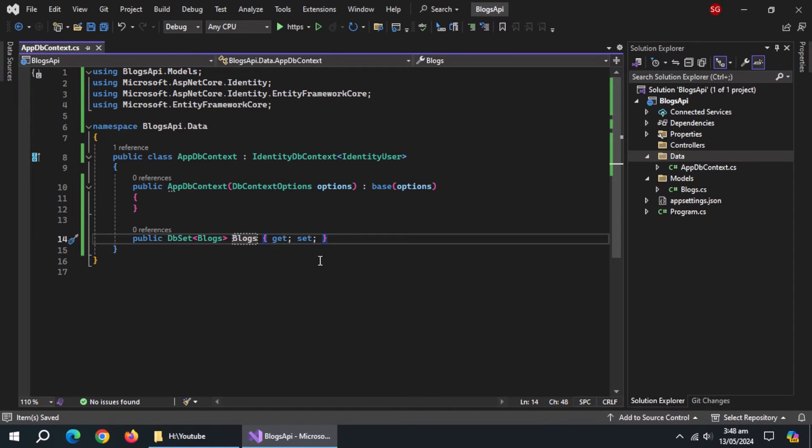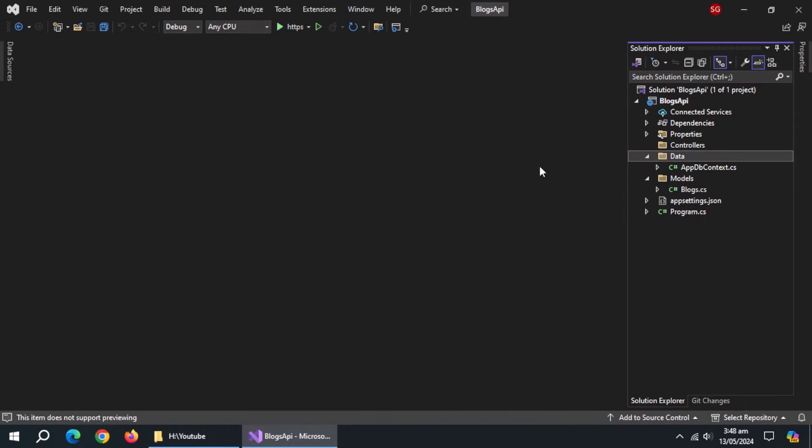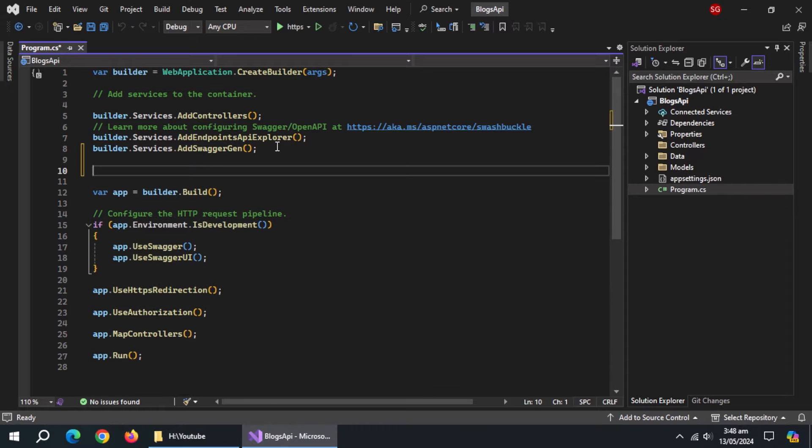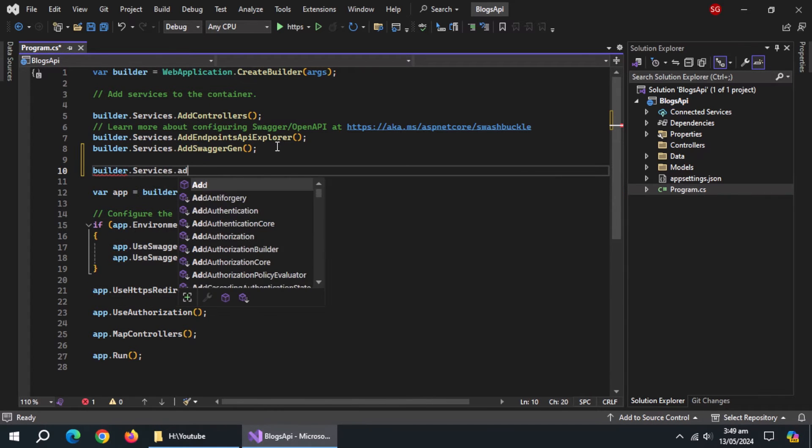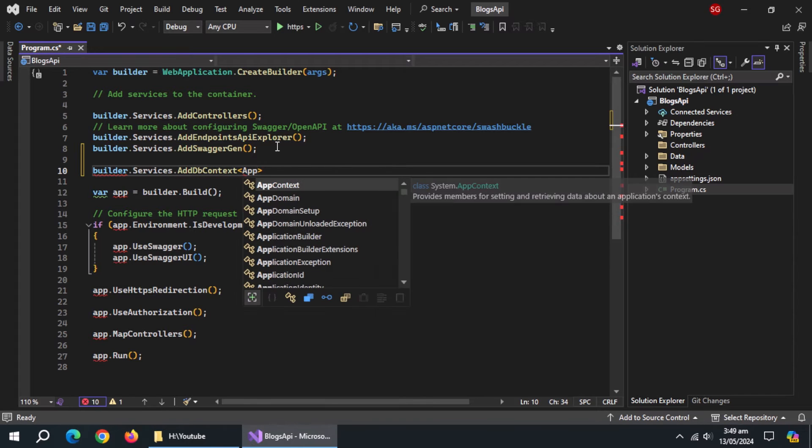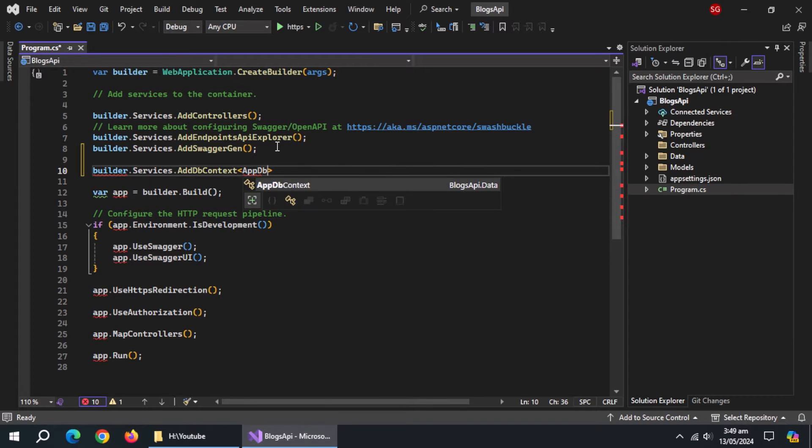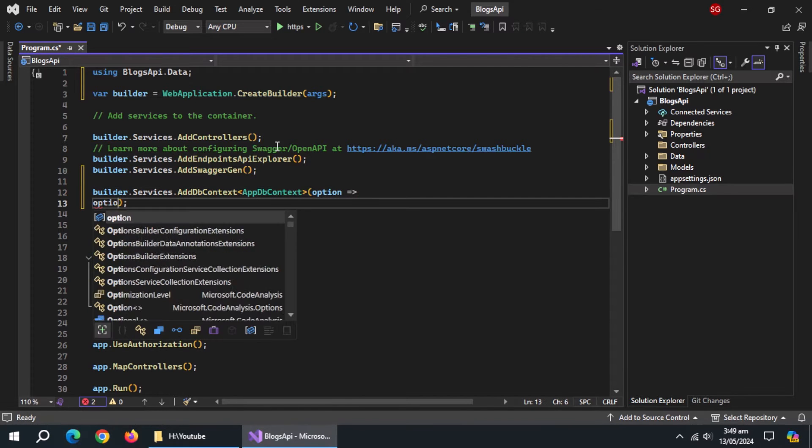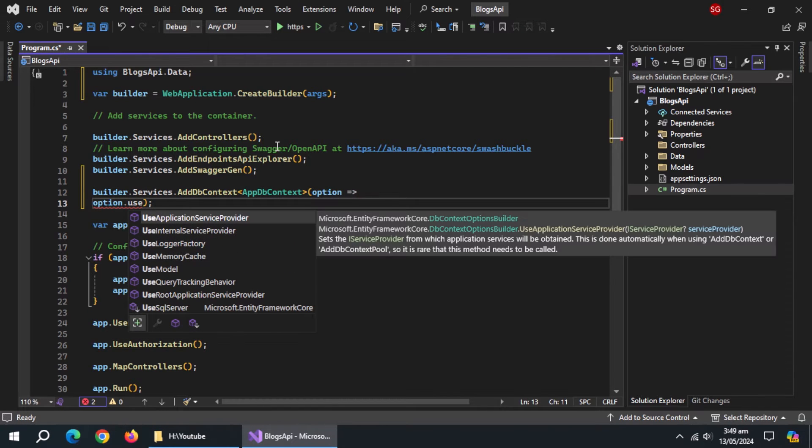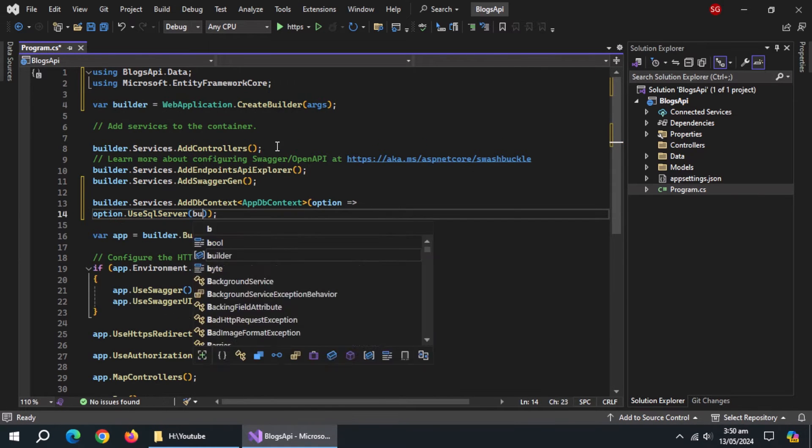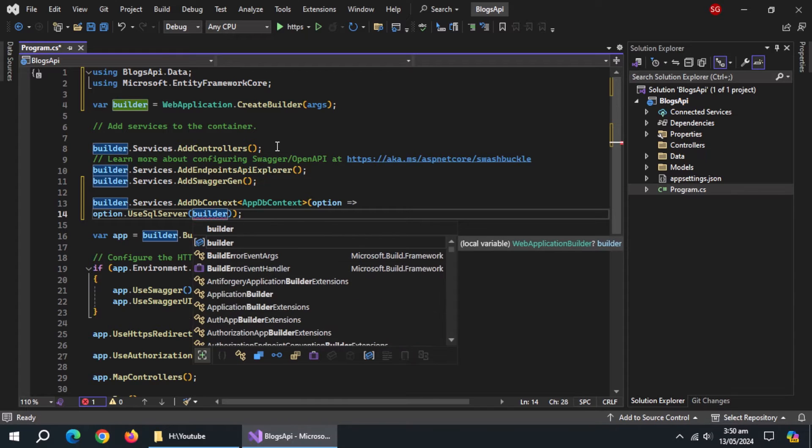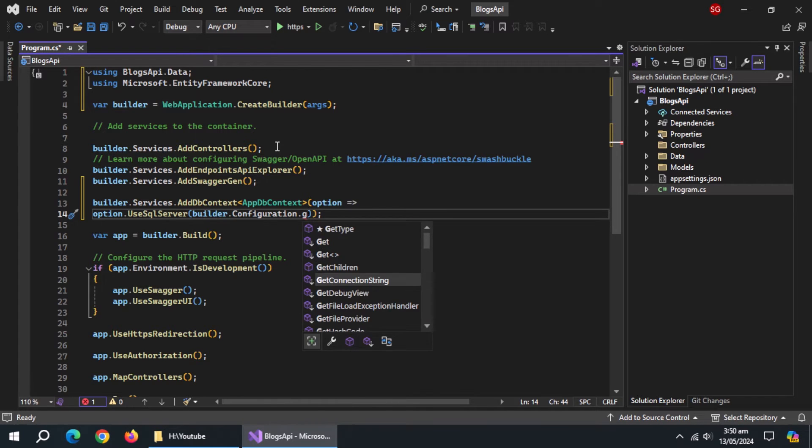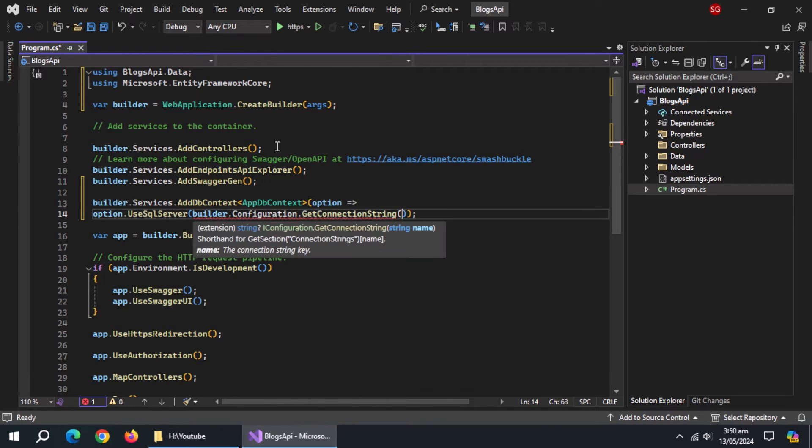With this, our appdbcontext class is complete. Now open program.cs file. Above build method, use builder.services.adddbcontext method and pass it our appdbcontext class. Now use options, then use sql server method and pass it builder.configuration.getconnectionstring method and pass it name of connection string.